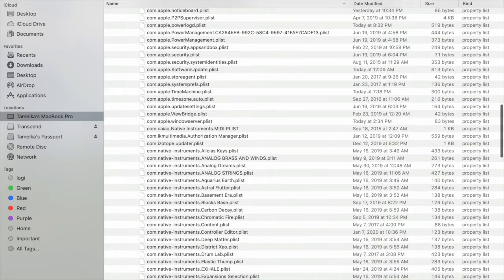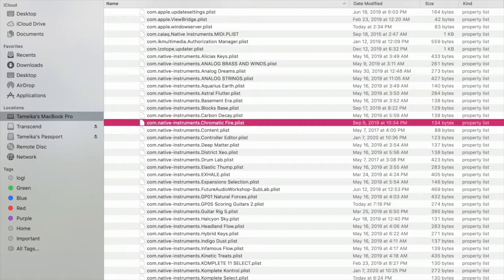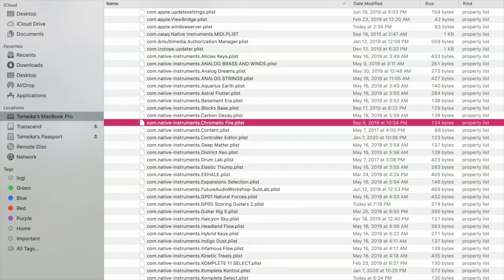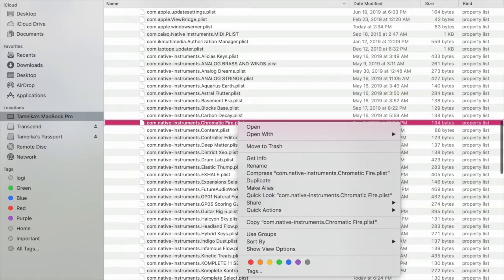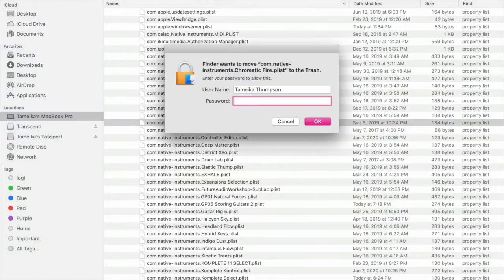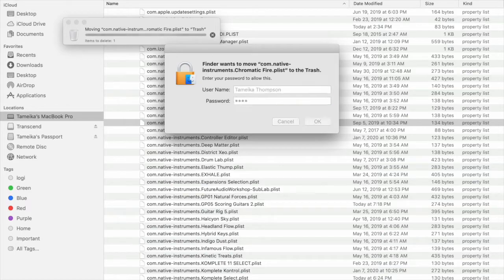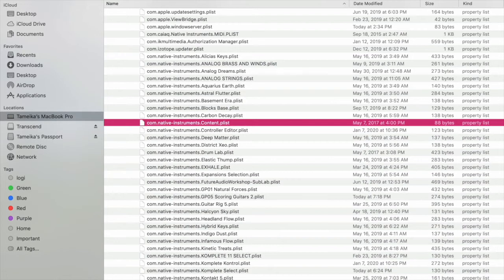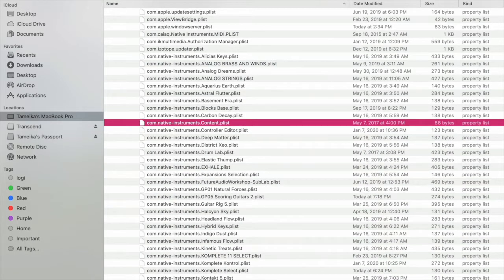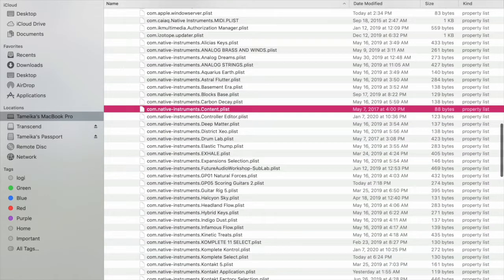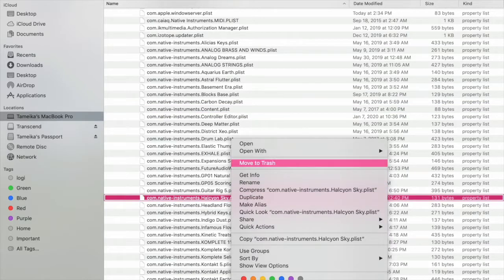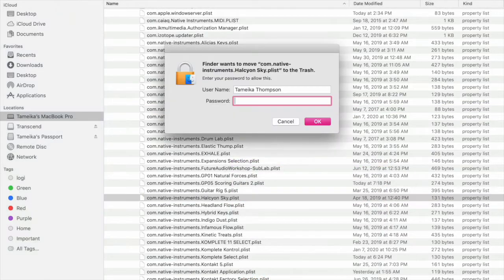So we're going to find Chromatic Fire, which is here. It's the PLIST file. Excuse me, the PLIST file. You're going to go here. You're going to go to Move That to Trash, and then we're going to go to Helicon Sky, which you see in there. I'm going to move that to Trash.